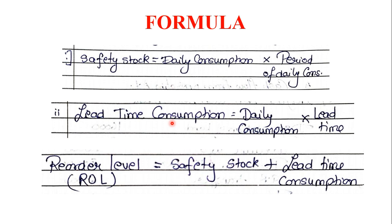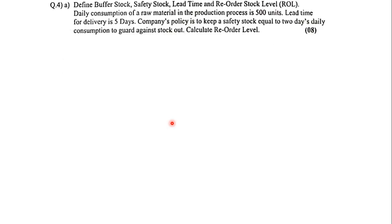So let us now take up two problem sums based on Reorder Level. The very first sum — the question asks you to define Buffer Stock, Safety Stock, Lead Time, and Reorder Stock Level, which is a theory-type question. Thereafter, they will tell you to solve the sum.